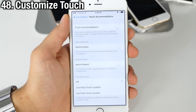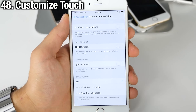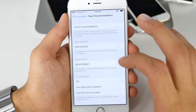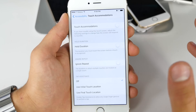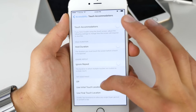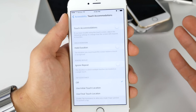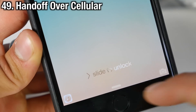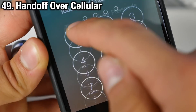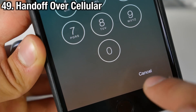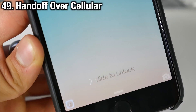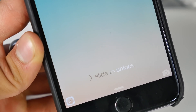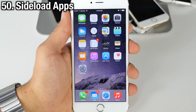If you have difficulty with the touchscreen on iPhones you can adjust the touch settings through Touch Accommodations in Accessibility, allowing you to personalize the screen to your touch. We all know Handoff — well in iOS 9 it will now be available over cellular, so you're not limited to just a Wi-Fi connection.